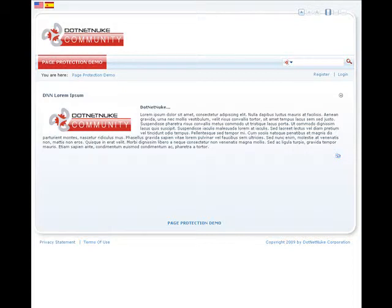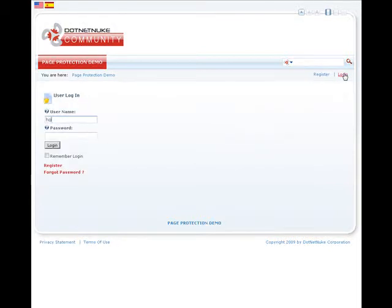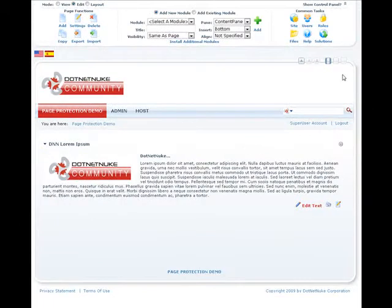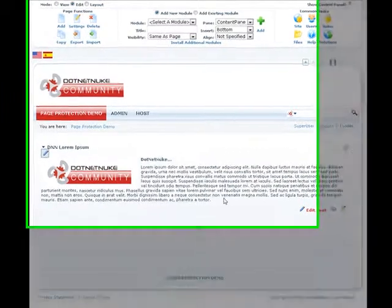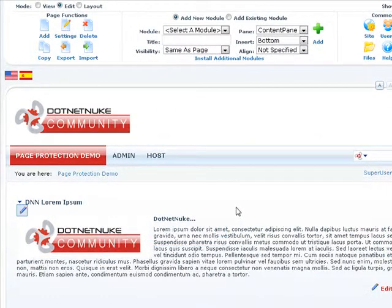Hi, this is Mandeep Singh, founder of Mandeep's.com. In this video, I'm going to walk you through what page protection module can do for us. We'll go ahead and begin by logging in. We'll log in as host and we'll use this page as our test page. It has some text and an image on it.